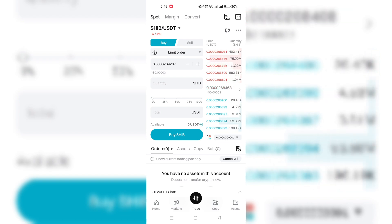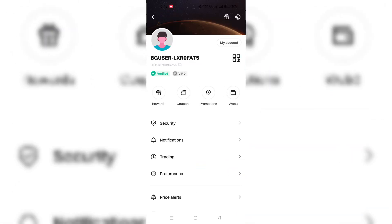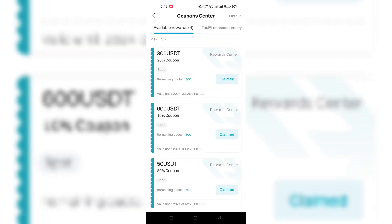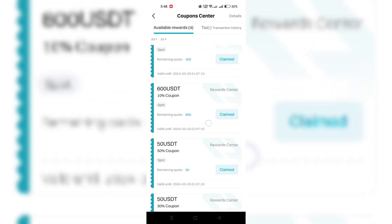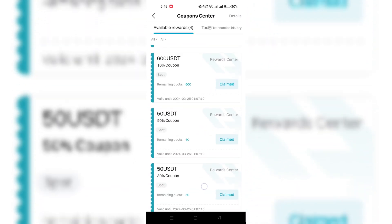Coupons can only be used to offset spot and features transaction fees. Each coupon has a valid amount and some might have a discount ratio.